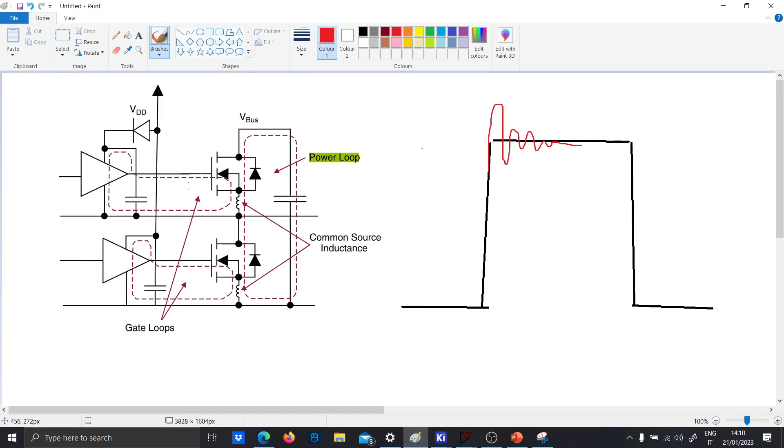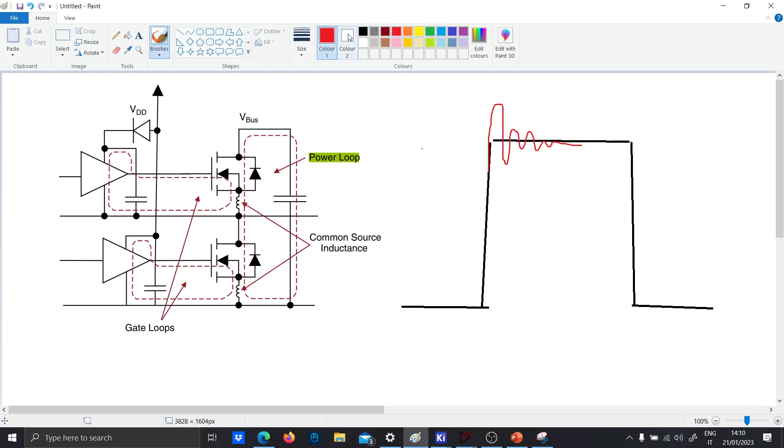As you can see in this picture, what you have in a half bridge configuration, but in any DC-DC converter, whenever you put a power MOSFET with a driver, you're gonna have gate loops and also the power loops. You're gonna have also many loops, also parasitic capacitance and parasitic inductance as well.